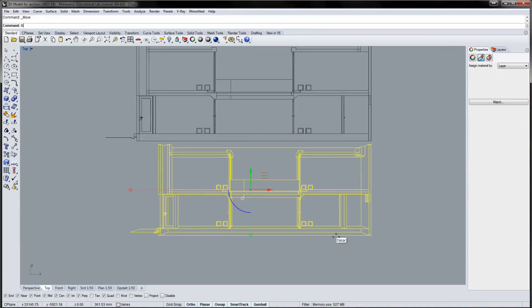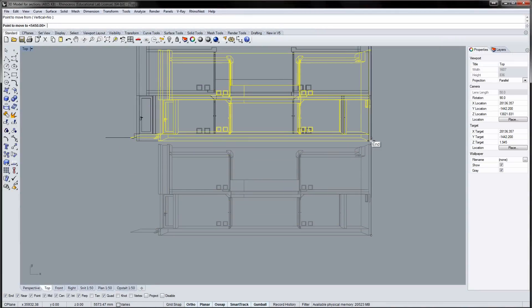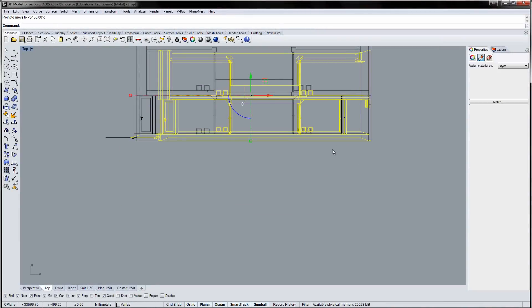The section you just created is out of scale. Use the Scale tool and reference point from the first section to get the scale right.